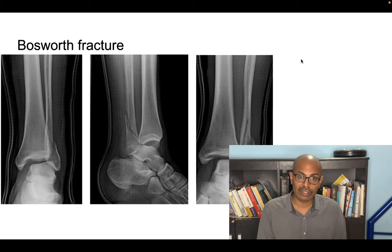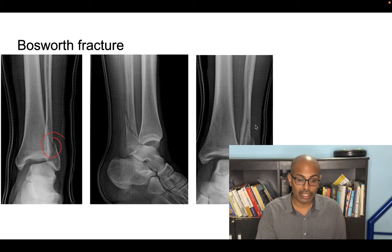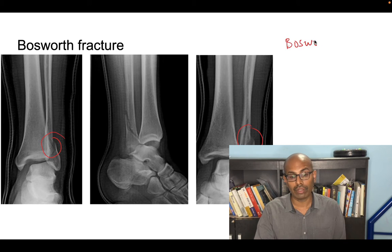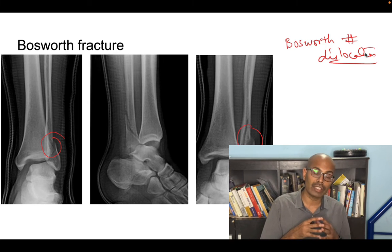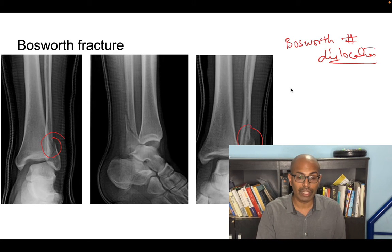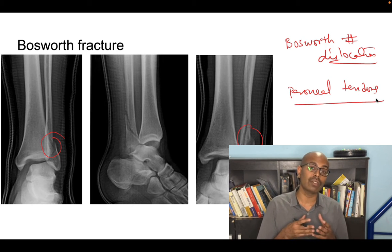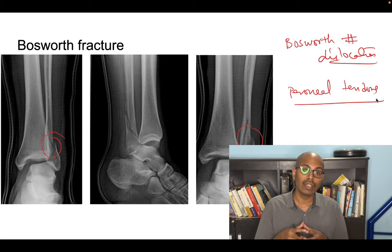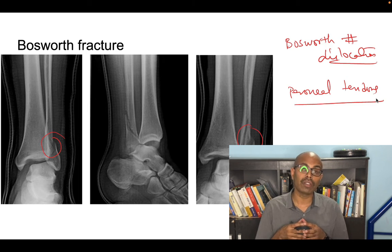Next is Bosworth's fracture. Bosworth's fracture dislocation is a distal fibula fracture where the distal fibula gets caught behind the peroneal tendons. This is of clinical consequence because you cannot perform a closed reduction — the tendons come in between — and therefore you must perform an open reduction to fix it appropriately.